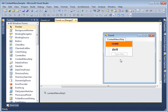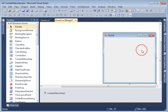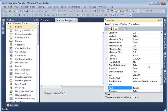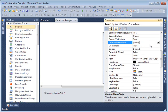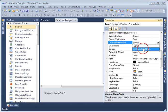Before we run the sample, we need to attach the ContextMenuStrip control to a Windows Forms control, or to the form itself. To attach it to the form, right-click the form, go to Properties, and you will see a property called ContextMenuStrip. Every control in Windows Forms has this property, so each control can have its own popup menu. Select ContextMenuStrip1 here.